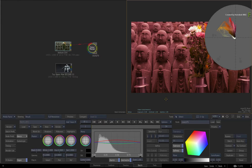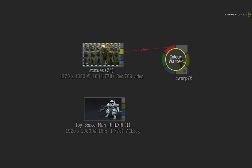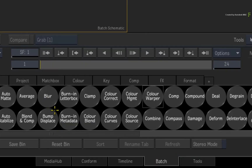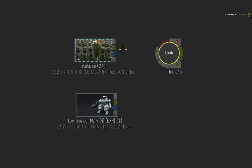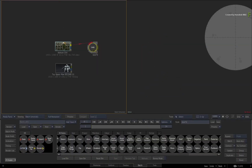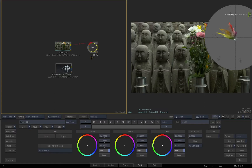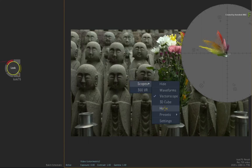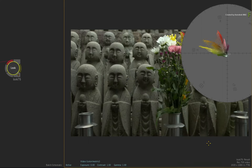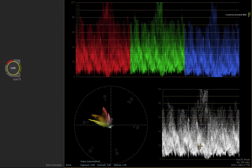Let's change to a different tool for variety's sake. Delete the Colour Warper and locate the Look node in the Batch node bin. Drag it out, connect the media, and double-click on the node to bring up its toolset. Now with the scopes filling the right viewport and the result on the left, call up the contextual menu, choose Scopes, Presets and Trio. So now you have multiple scopes visible.